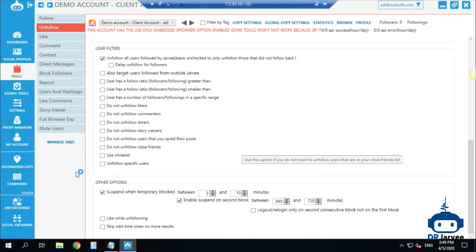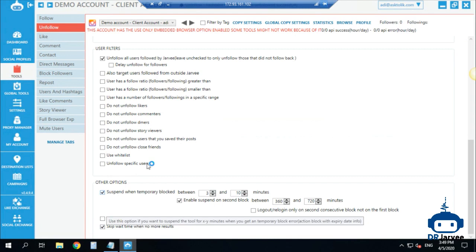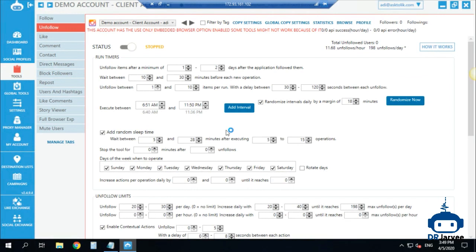Some clients tell me not to touch their existing following list, so no problem. Some clients don't care, so I check both options. I also check the suspend options like with the follow tool, and I skip when there are no more results so it moves on to the next operation.